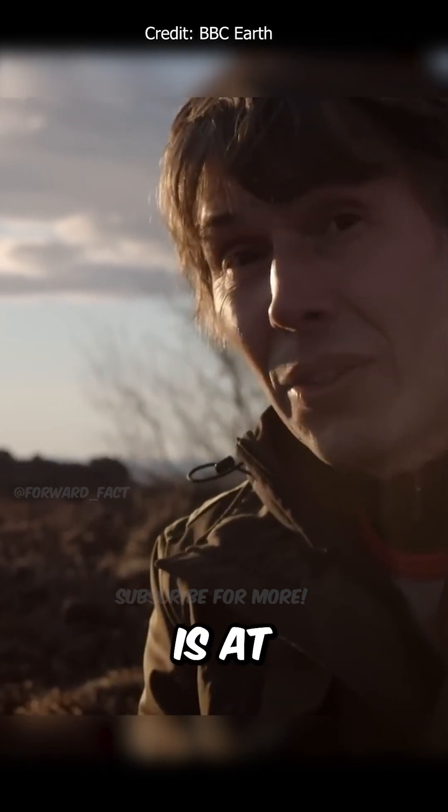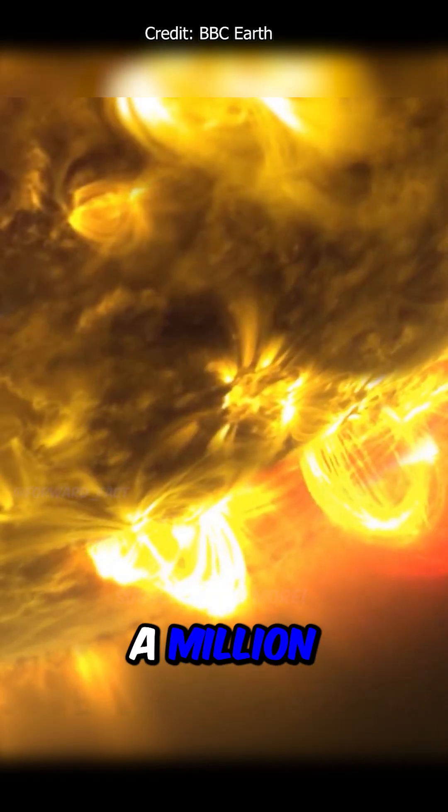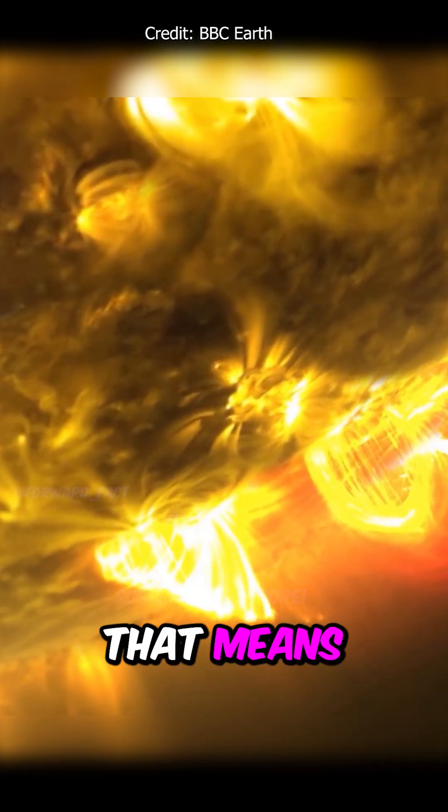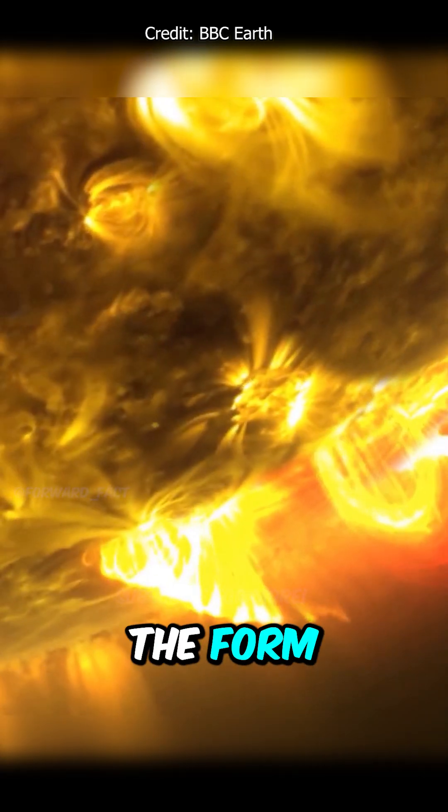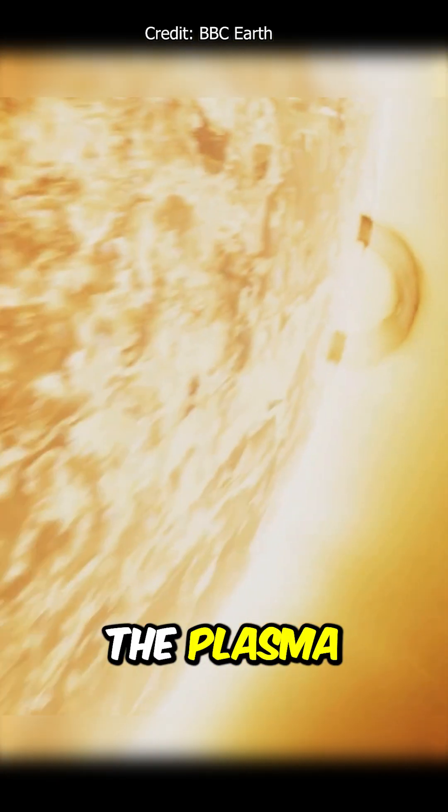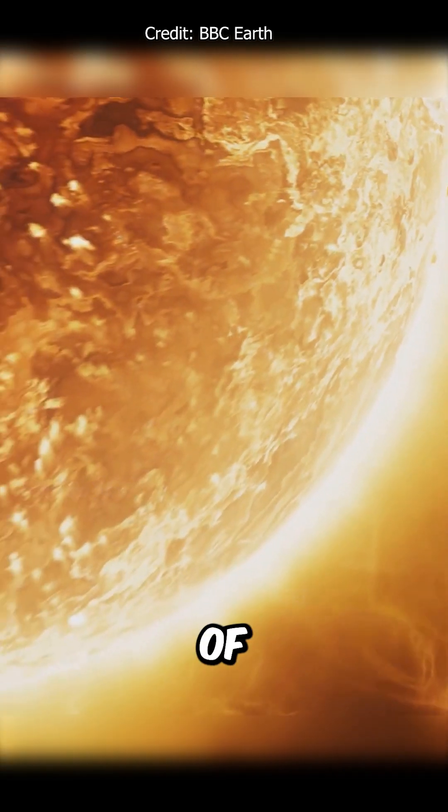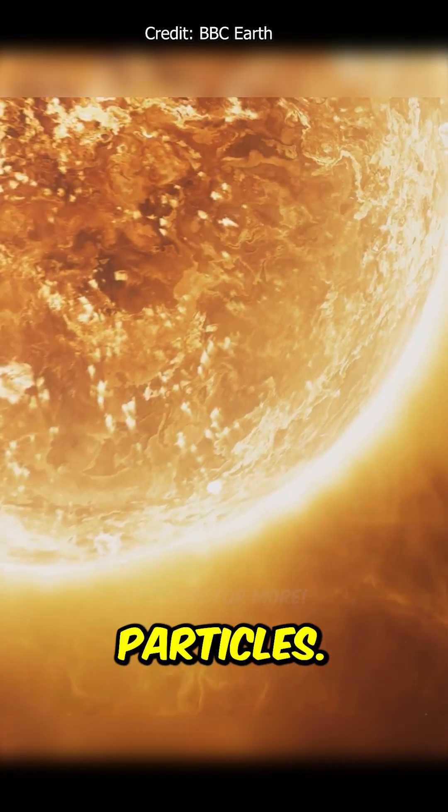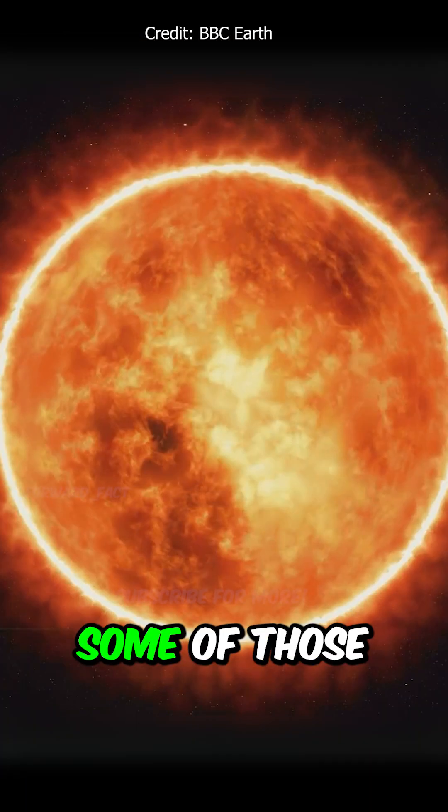The Sun's atmosphere, known as its corona, is at a million degrees, and that means it's in the form of a plasma—a soup of electrically charged particles.